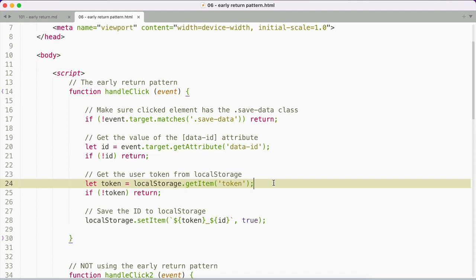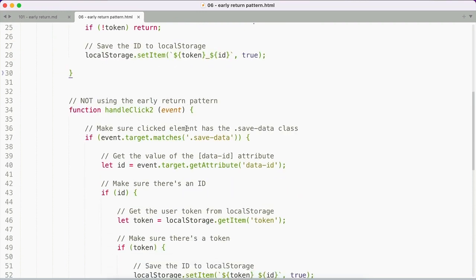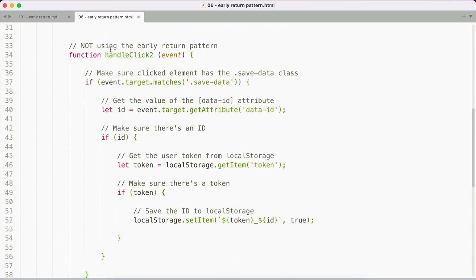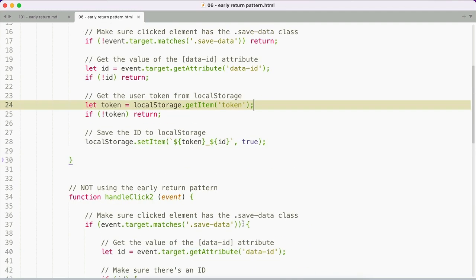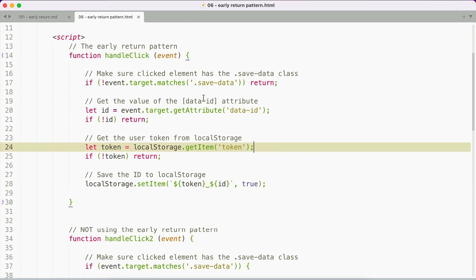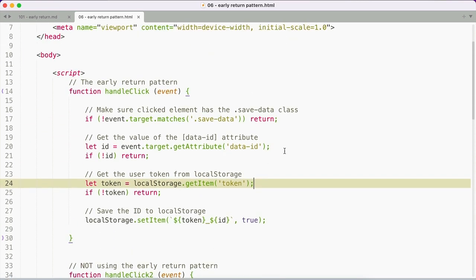Written without the early return pattern, the same code might look a bit like this. The more if statements you have and the more that nesting occurs, the harder and harder it becomes to read. So using the early return pattern can help you avoid having these deep nested if statements.